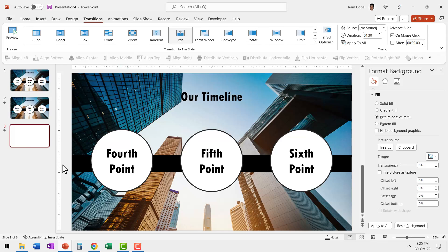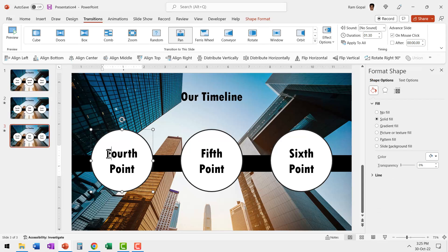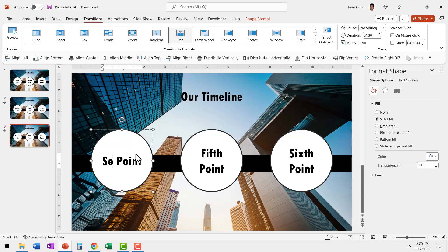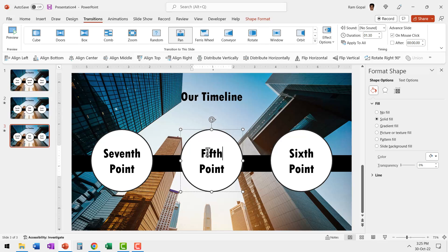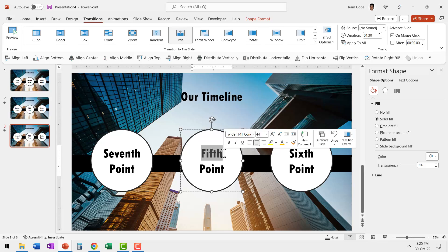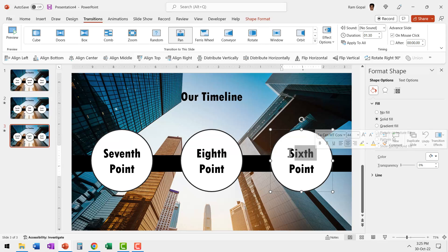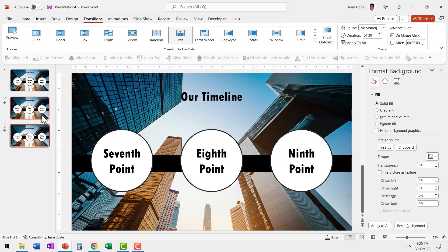And let's change the text here. Let's call this the seventh point, and this one is the eighth one, and this is the ninth point. Now since we duplicated this second slide, the transition comes along with it.